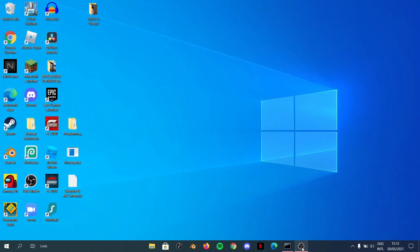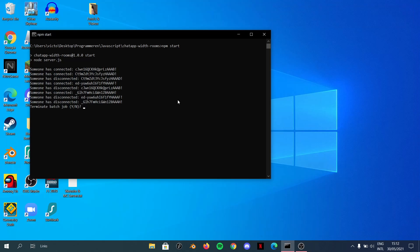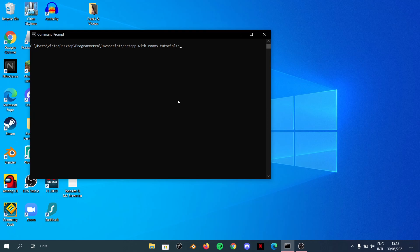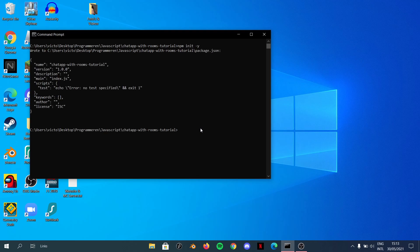I've got an empty directory ready. First, you need to have Node.js, which I'm guessing you already have if you're here trying to make something like this. For this tutorial we only need Node.js, which you can download at nodejs.org. To get started, run `npm init -y` to initialize the project with default settings.